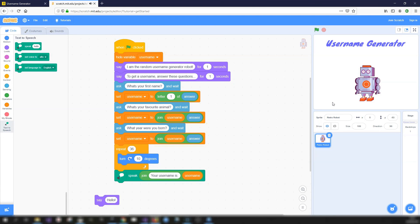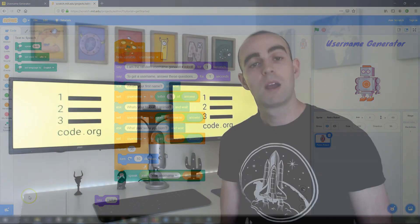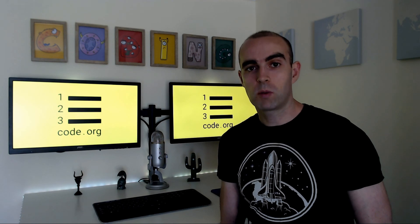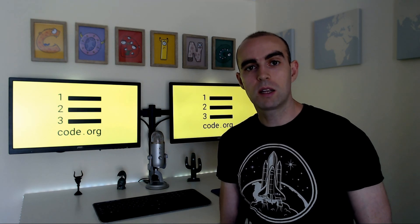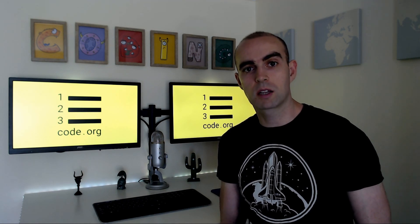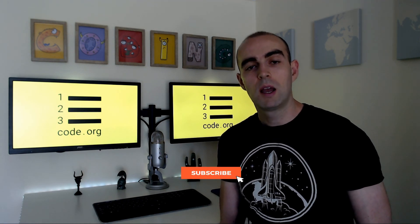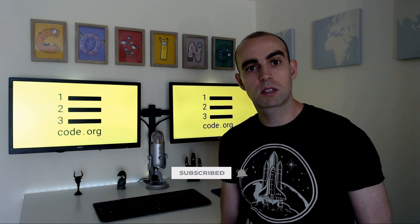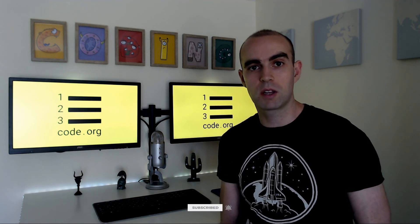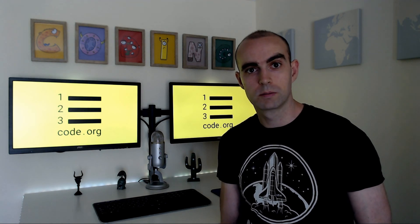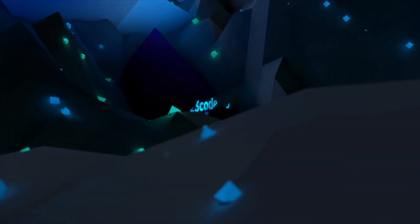There you go - that's the robot voice speaking it out. I hope you enjoyed that project. If you have any questions or comments, comment in the video below. If you want to get our weekly coding projects, make sure to click Subscribe, and if you have suggestions on what you'd like to see next, comment below.